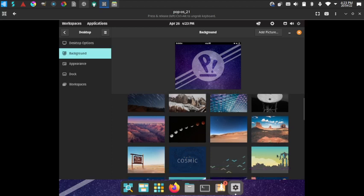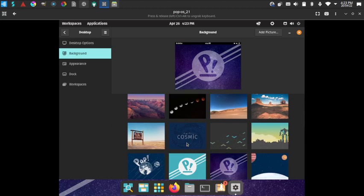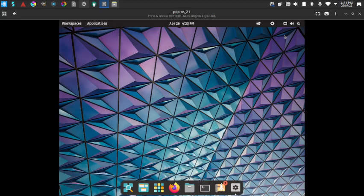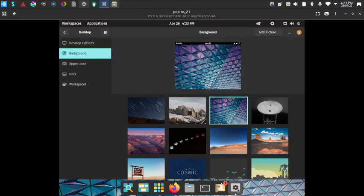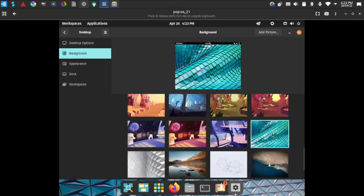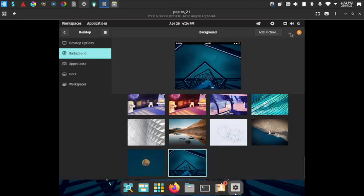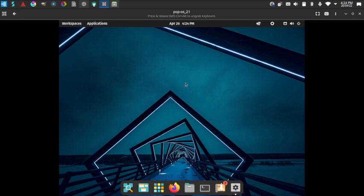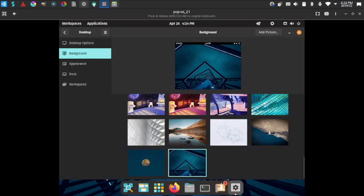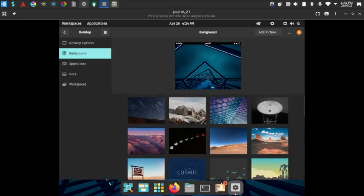These are the wallpapers available in this edition. The default Cosmic desktop wallpaper looks very unique and beautiful — on a large 32 or 36-inch monitor it will look great. Some wallpapers have a very soothing look and add a 3D effect to the desktop. You can choose wallpapers according to your preference.